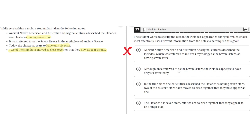Option B says: Although once referred to as the Seven Sisters, the Pleiades appears to have only six stars today. This is incorrect because, although it describes how the Pleiades' appearance has changed, it does not specify the reason why its appearance has changed. So B is incorrect.